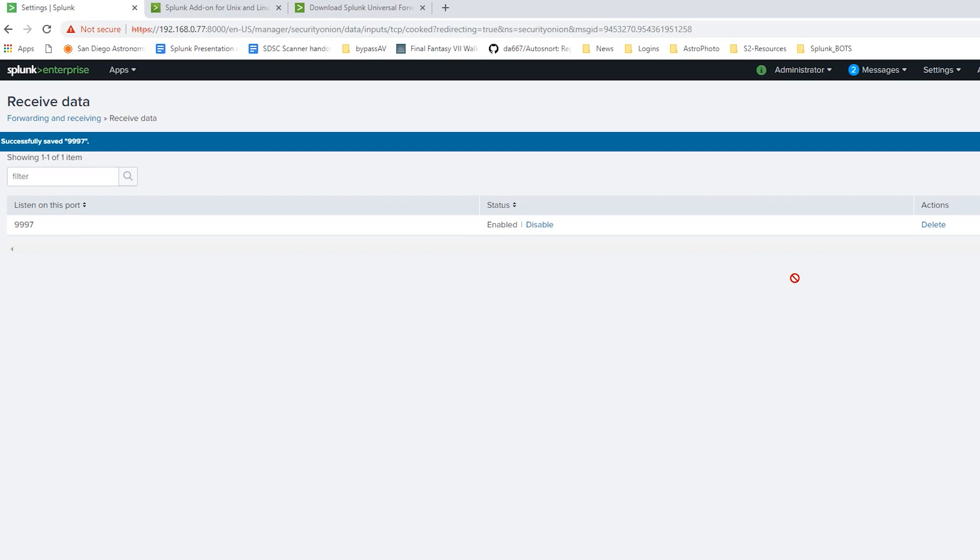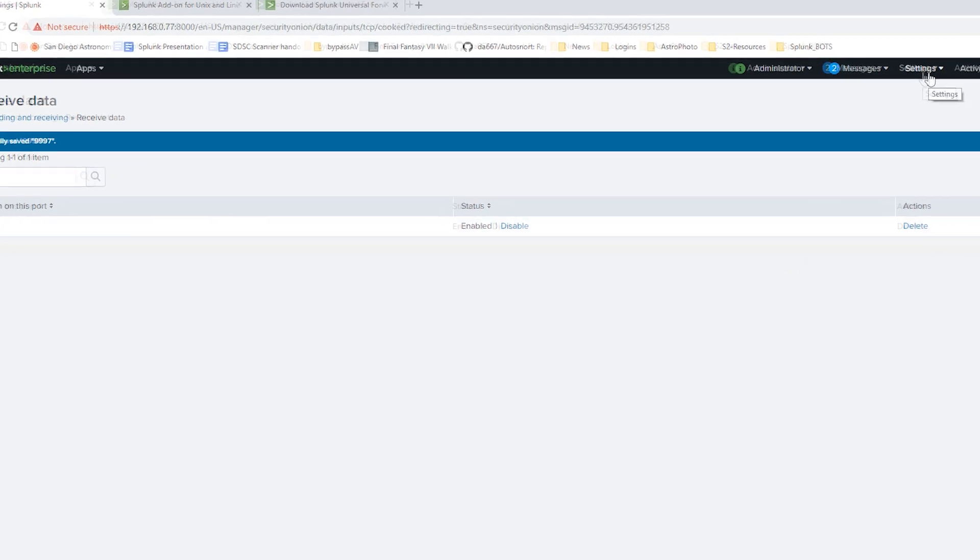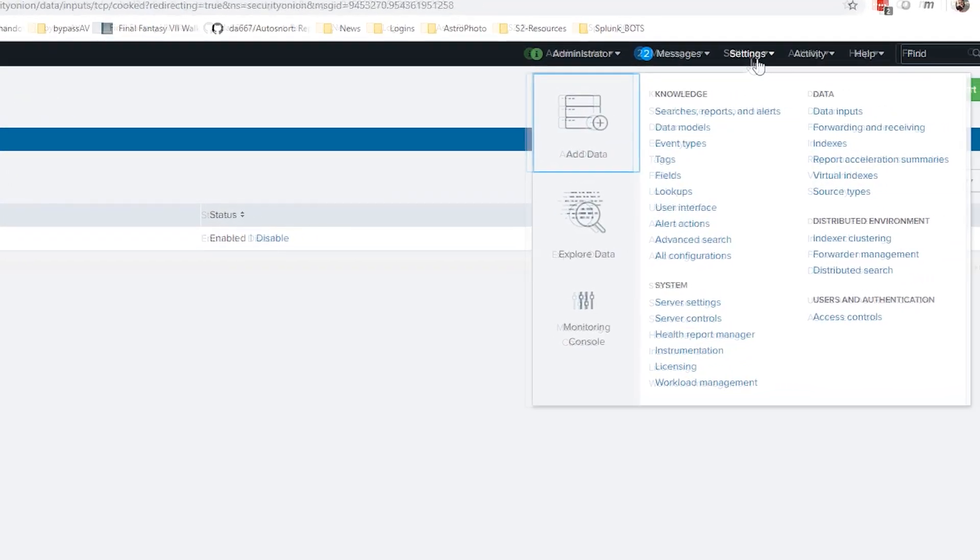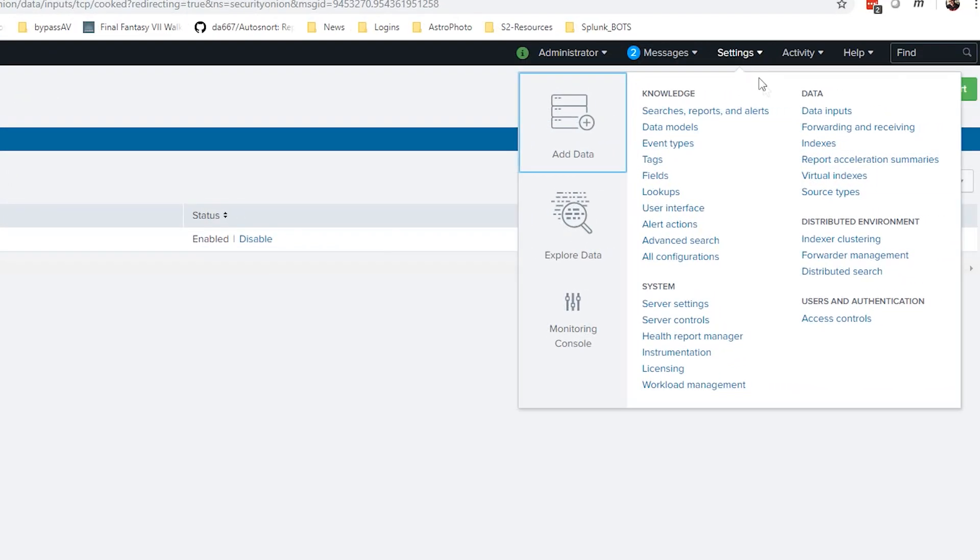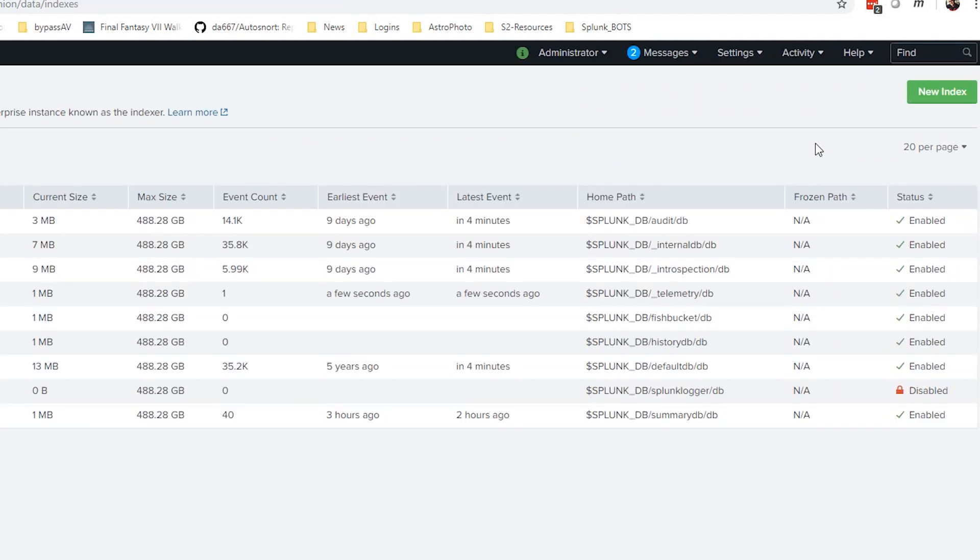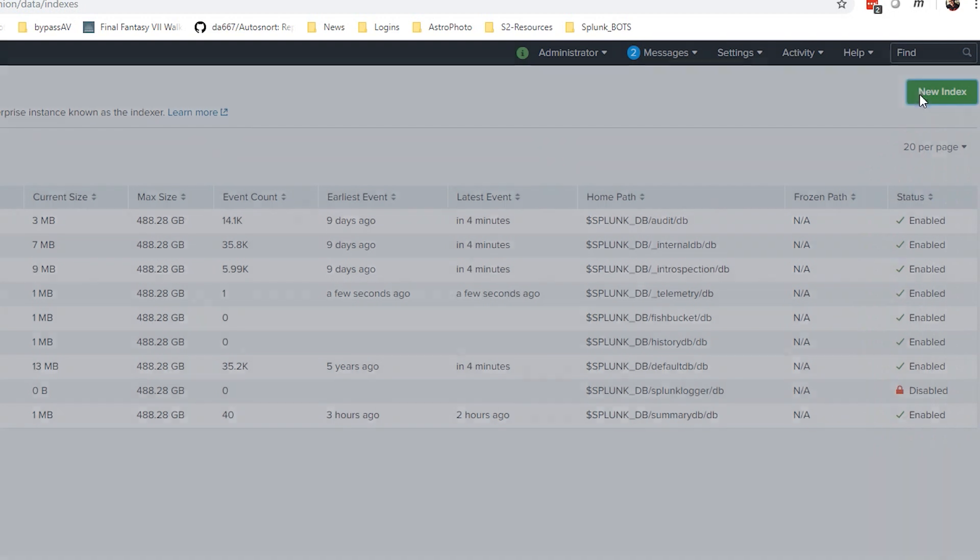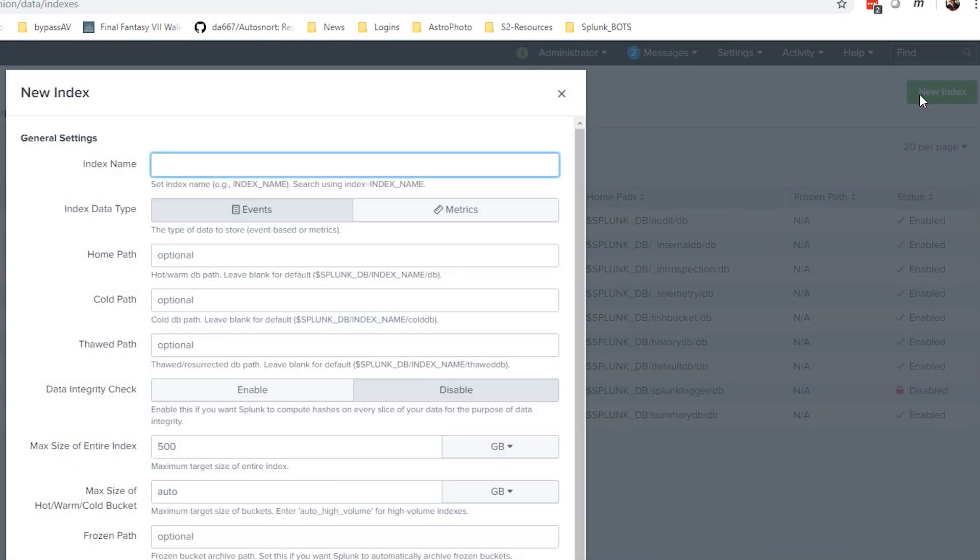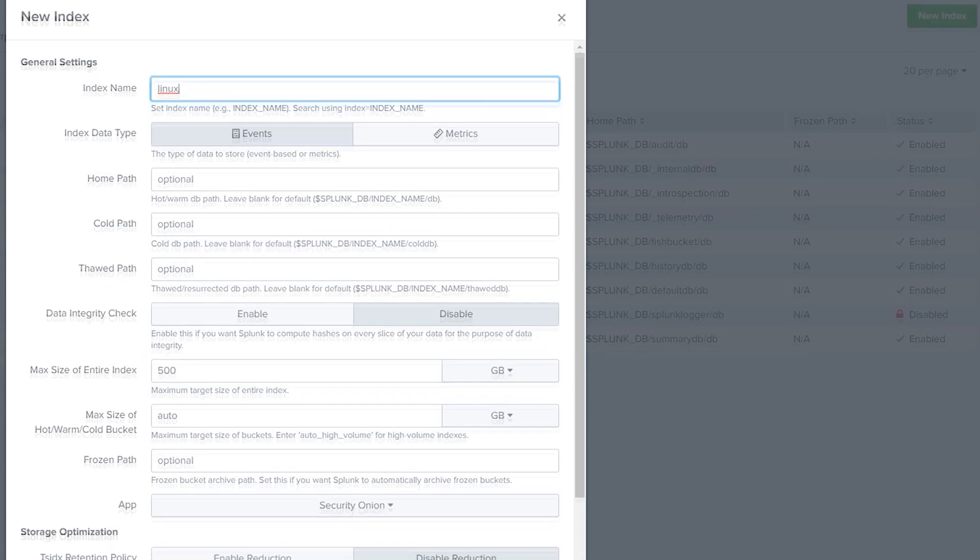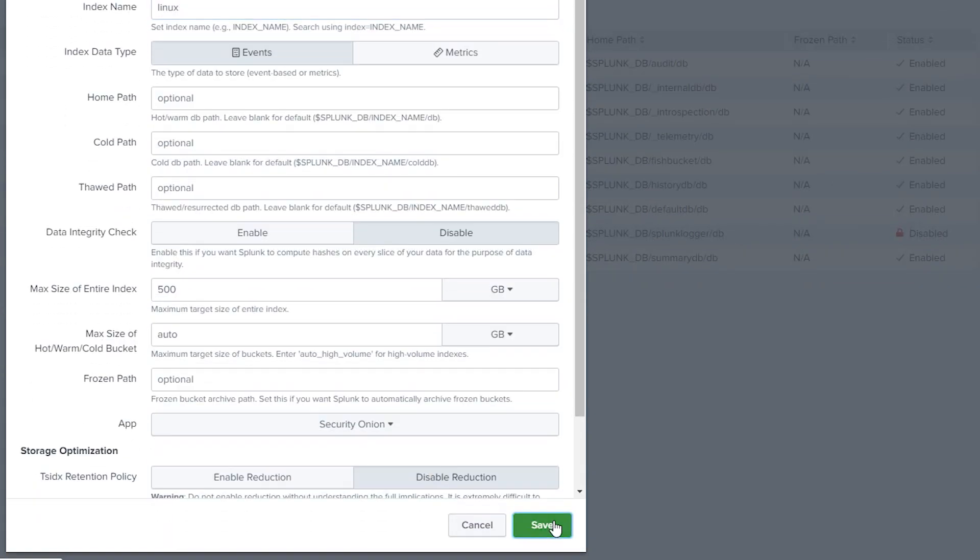Next thing we're going to do is create an index for our Linux logs. We'll click Settings, Indexes, and we'll say New Index. We'll just type Linux and click Save.